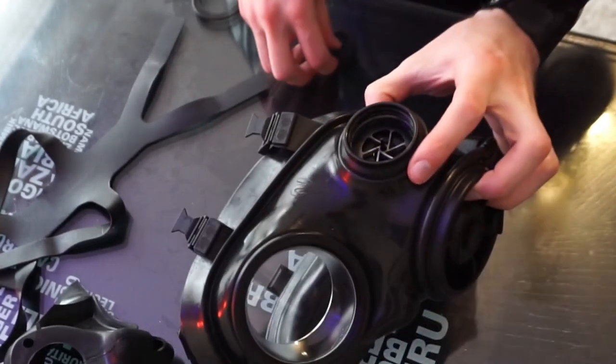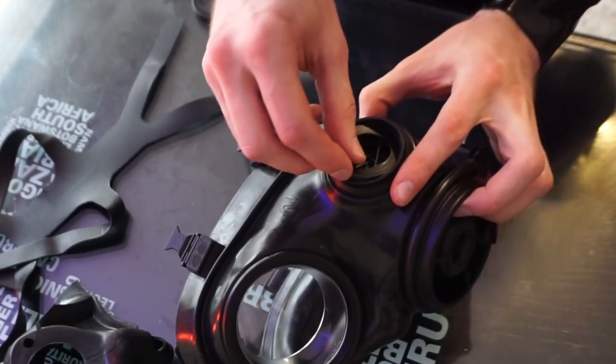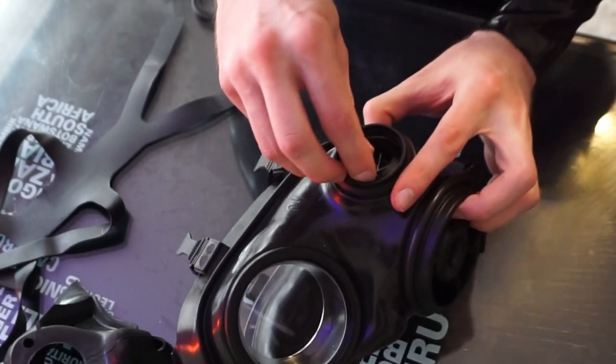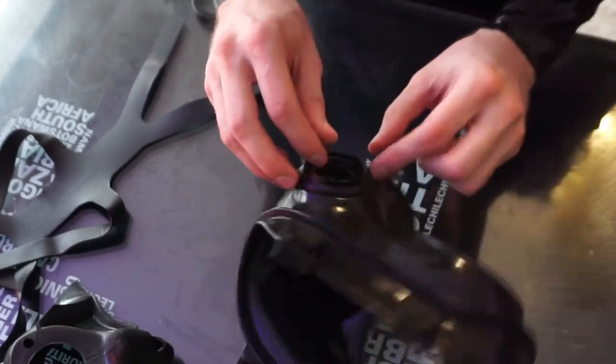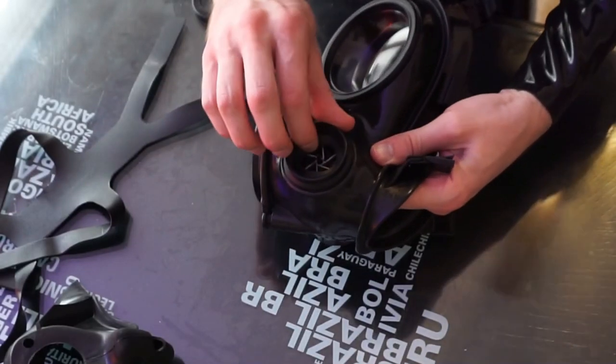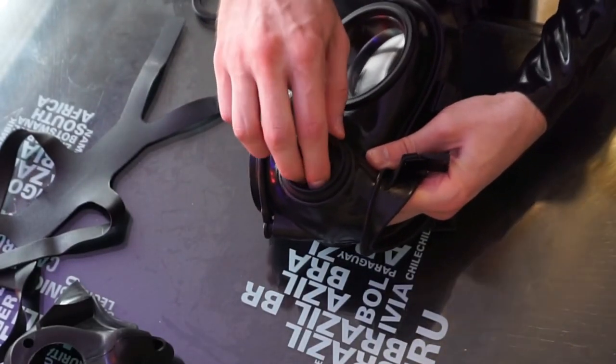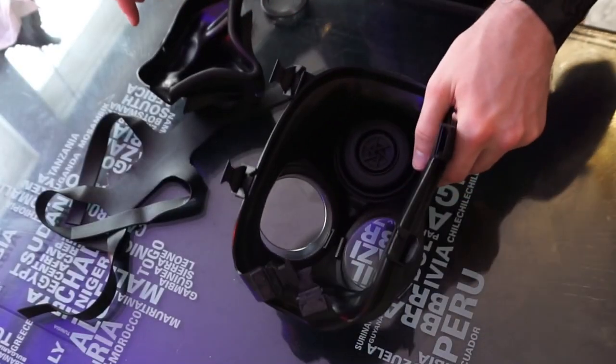On the side here, we can take this little ring, fit that back into place there as well.